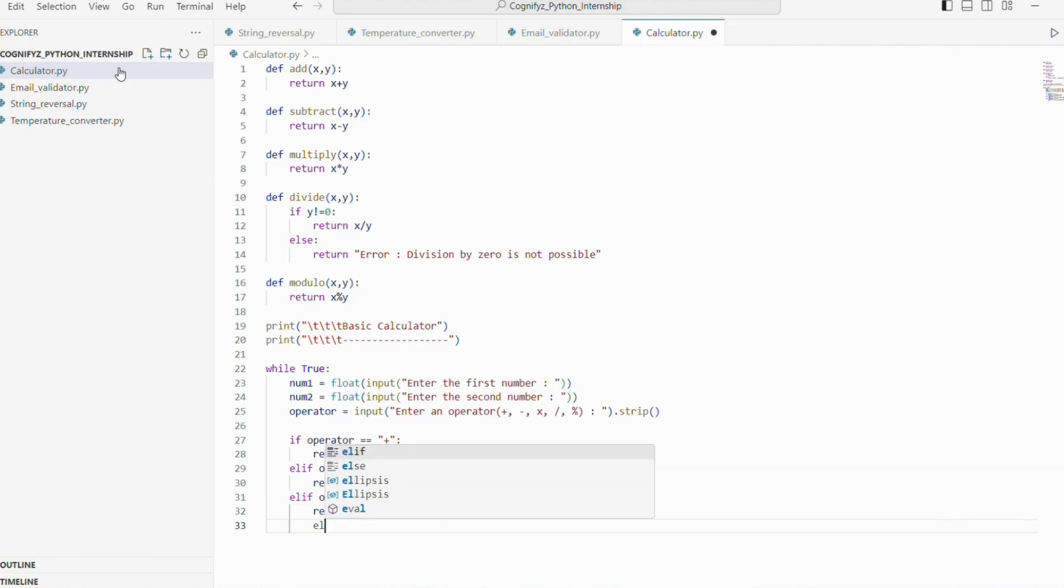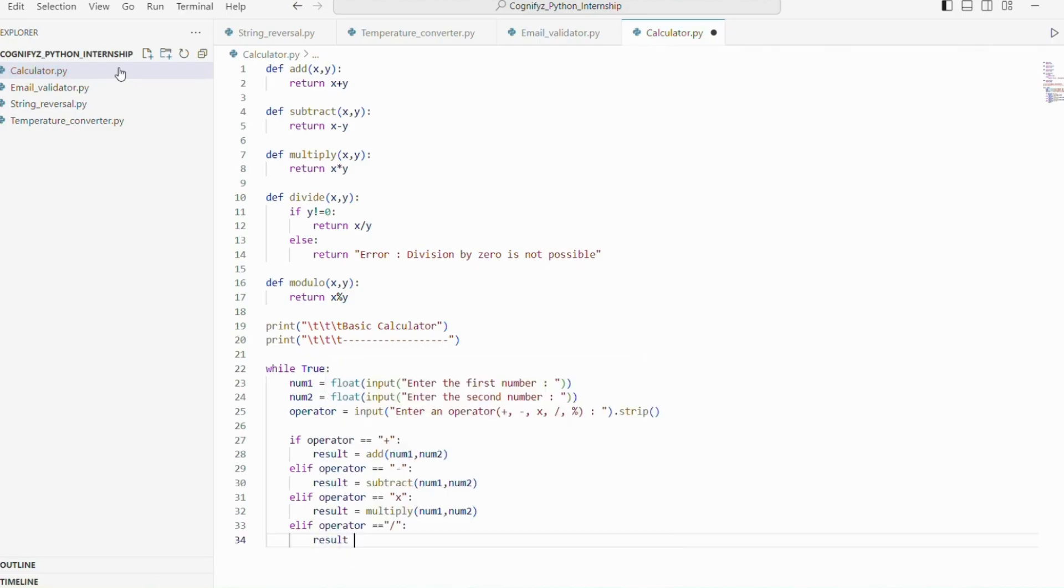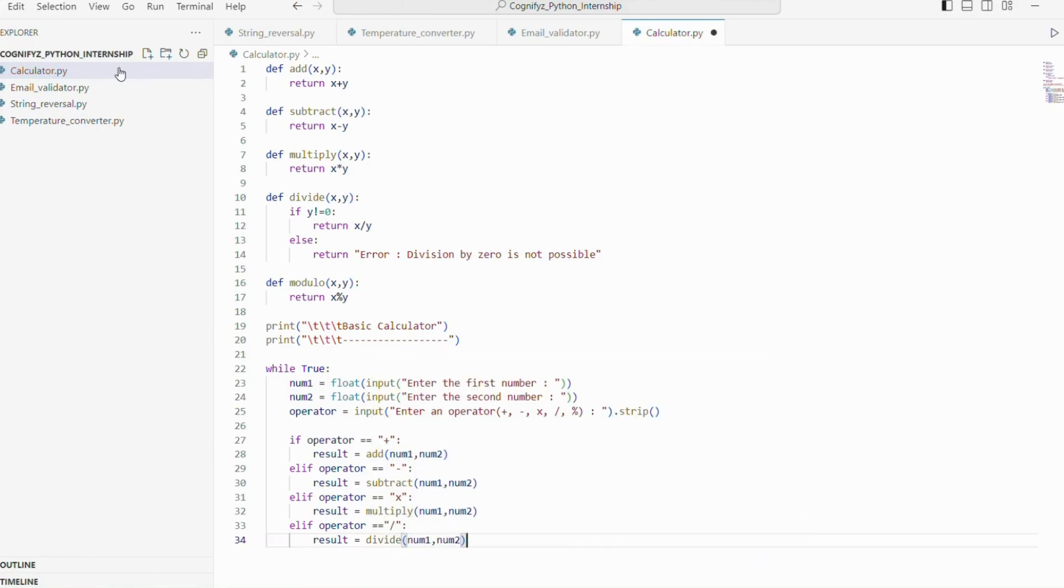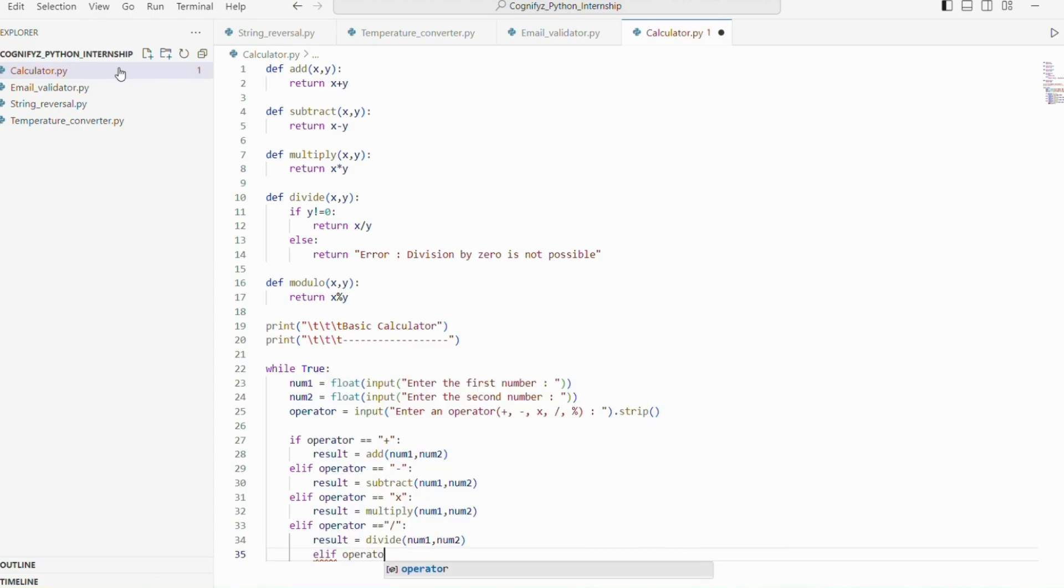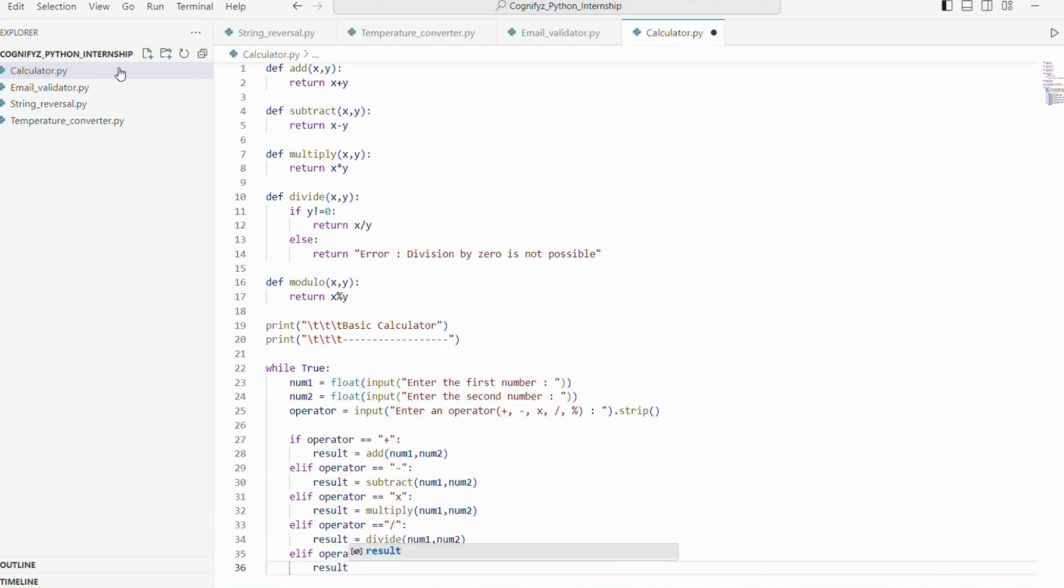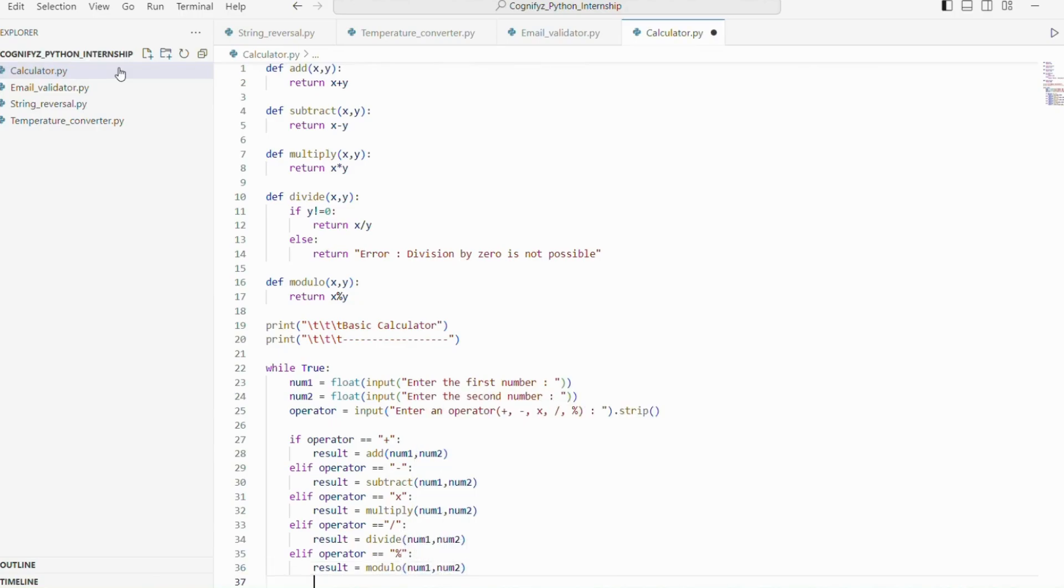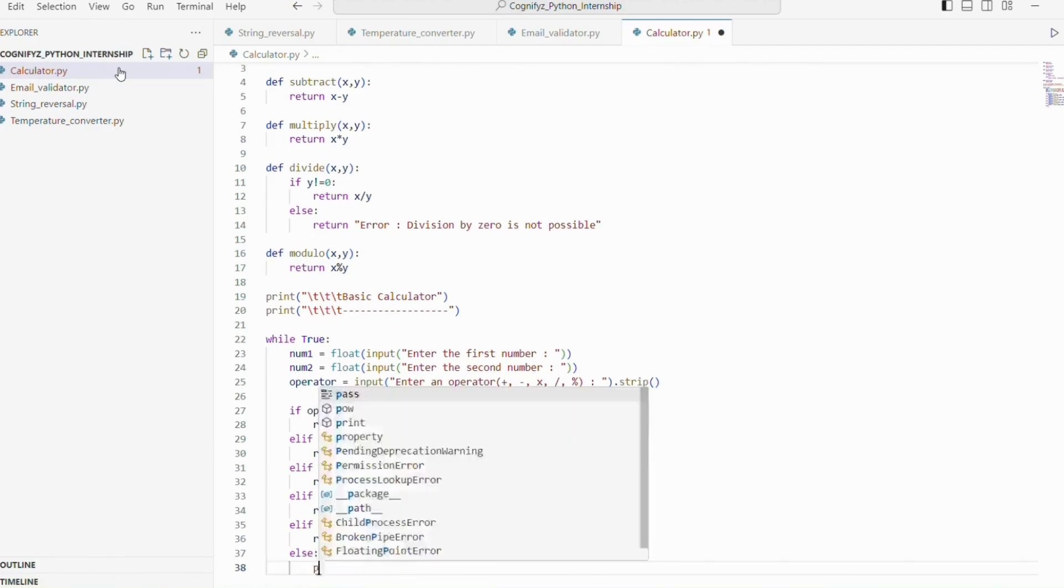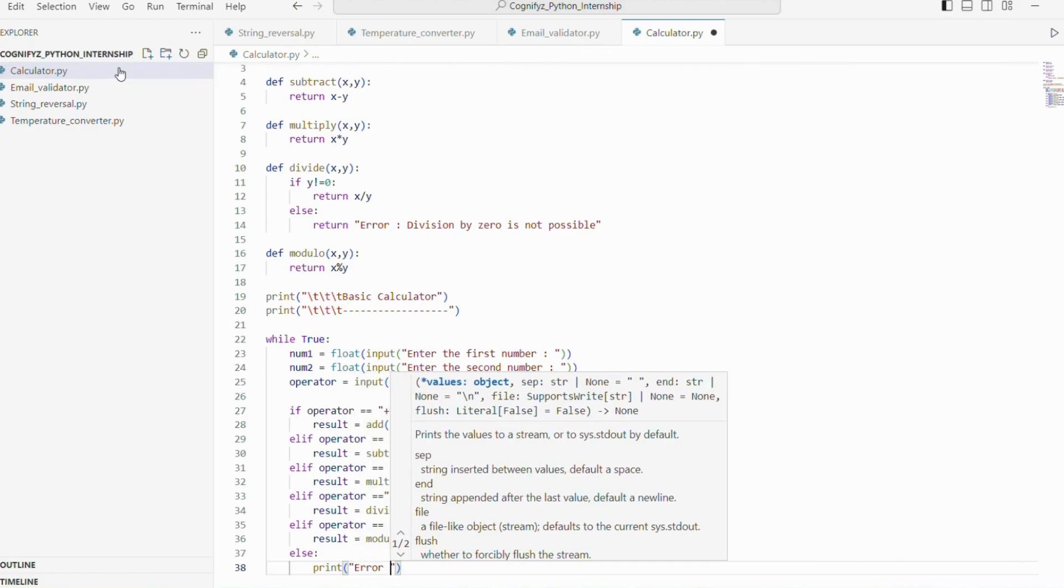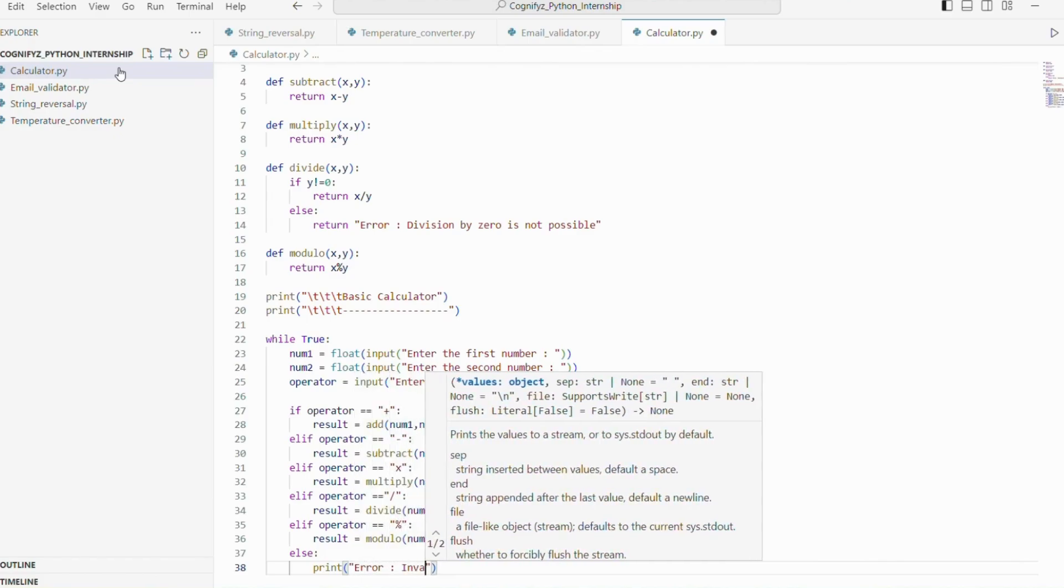Next it checks if the operator is division sign. If it is, then it calls the divide function, passes two arguments and stores the result in the result variable. Next it checks if the operator is modulo. Then it calls the modulo function, passes two numbers and stores their result in the result variable. If the operator is not recognized, the else block sets the result to an error message stating that it is an invalid operator.